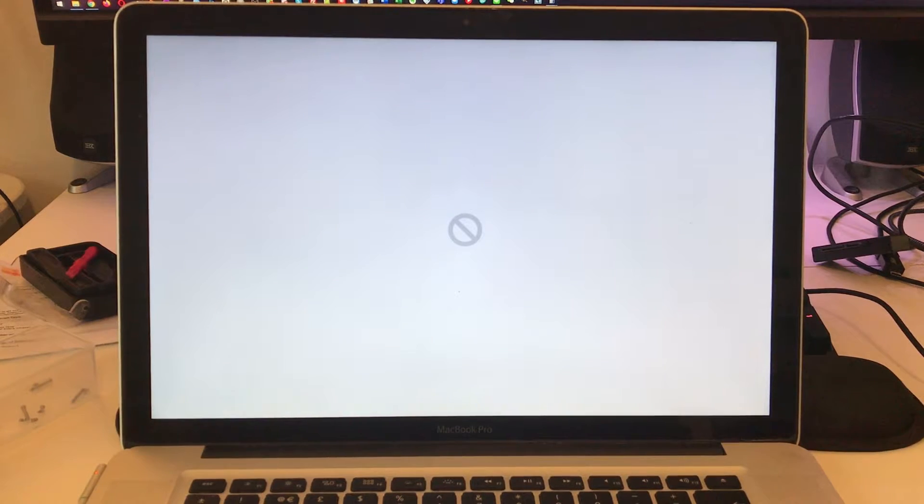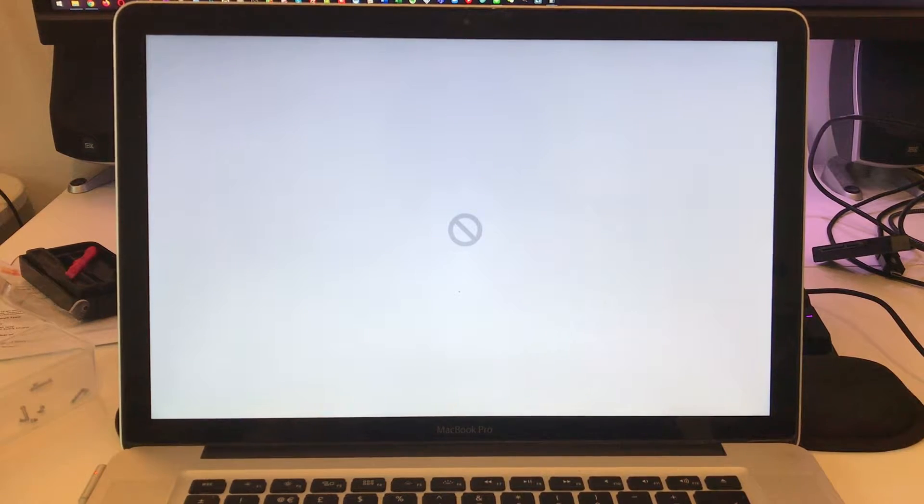So one of the symptoms that the client mentioned was that they had just done an update on the computer, and when that completed, this symbol came up.